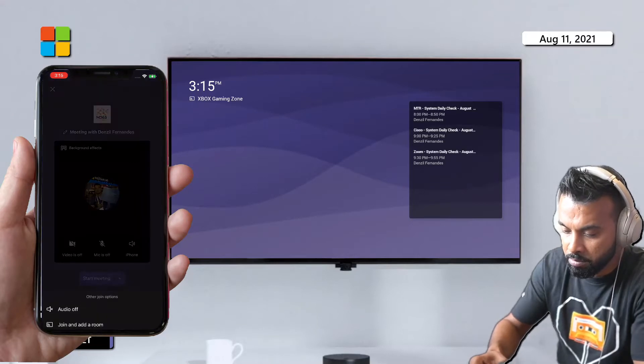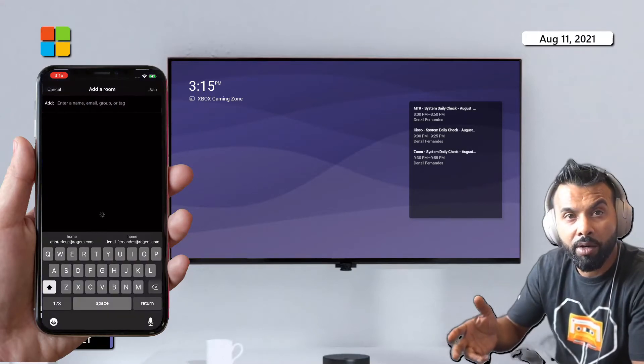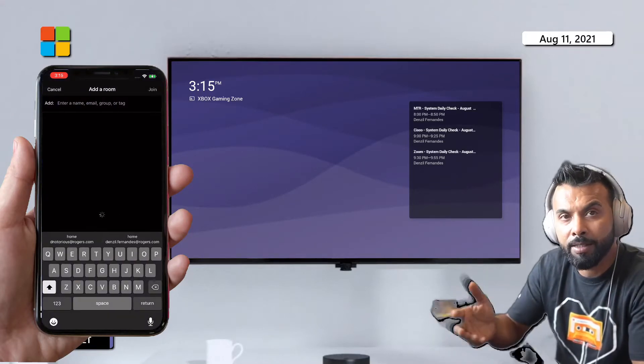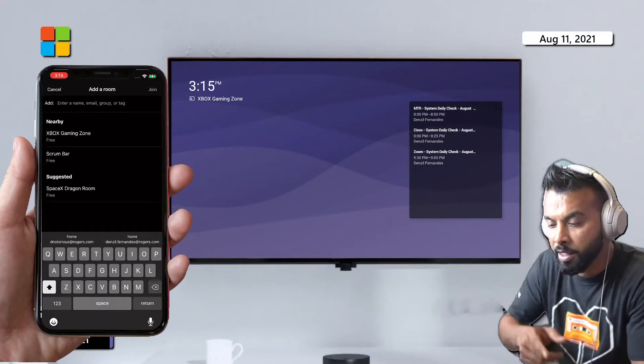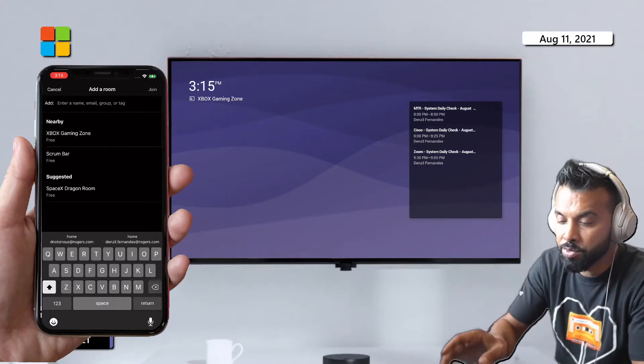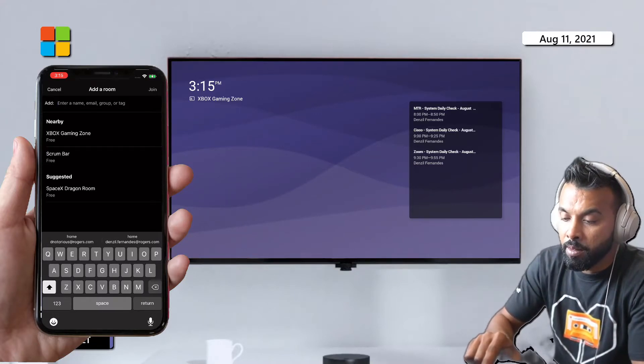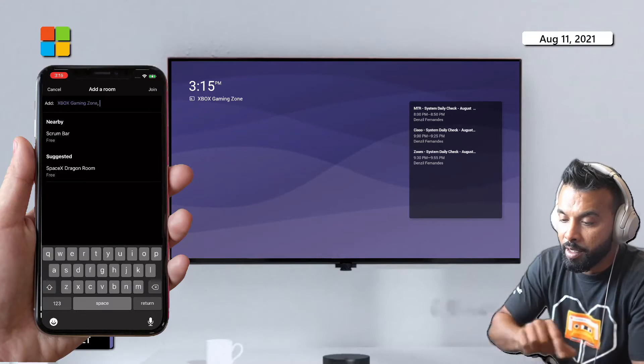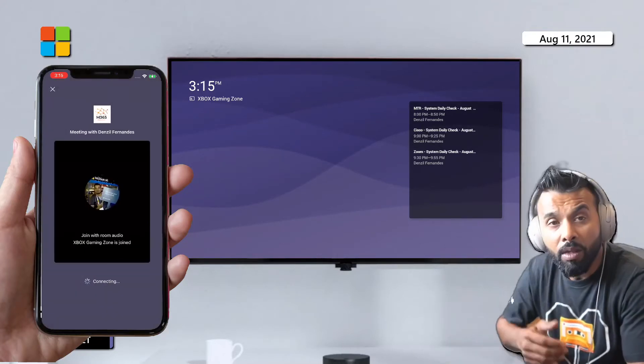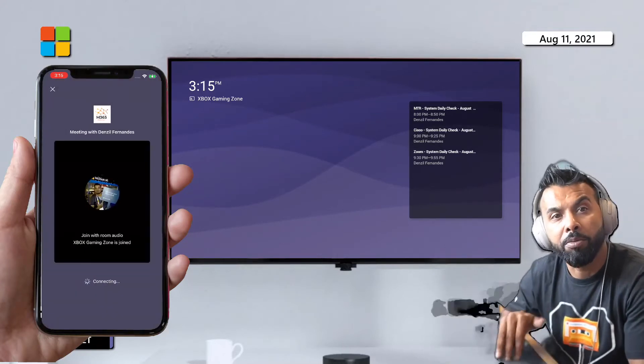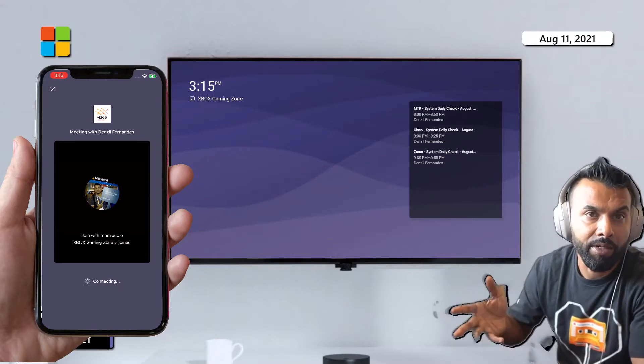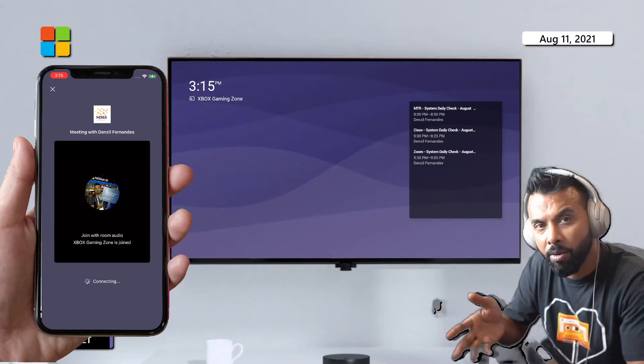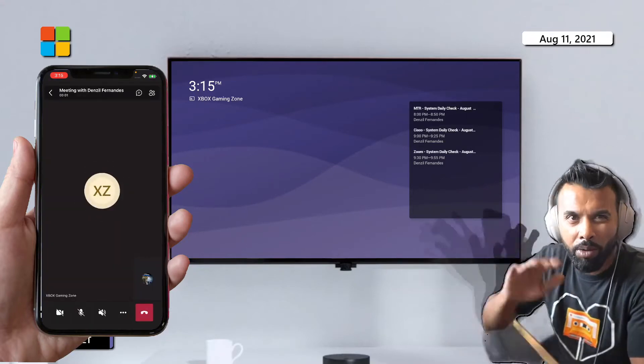So I'm gonna start a meeting. I'm gonna use proximity join because it's an ad-hoc meeting I haven't scheduled and I'm really close by the meeting room. I'm gonna select that meeting room and hit join. The convenience of doing this is that your mic mutes on your primary device, your laptop or your phone, and you don't echo out the room.